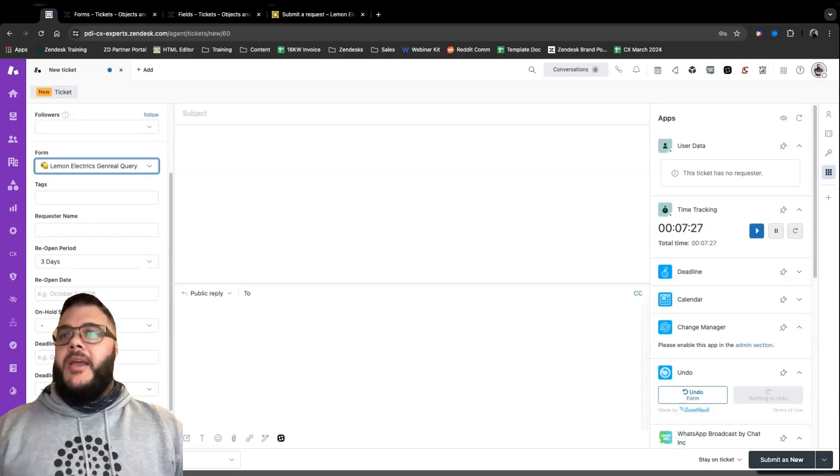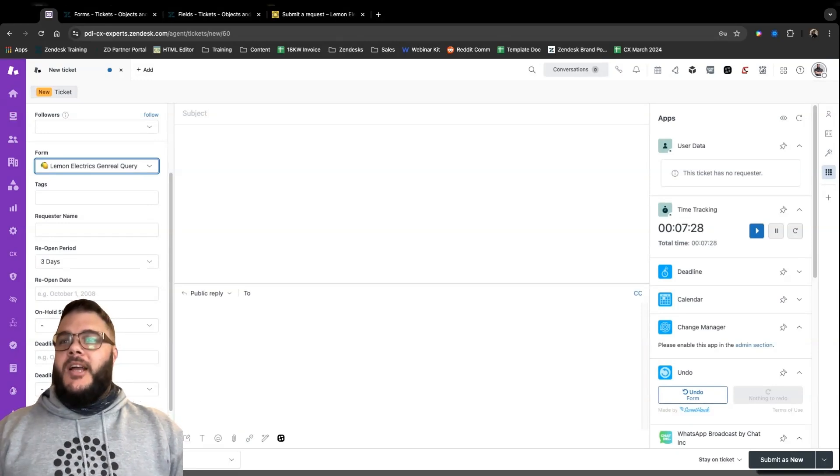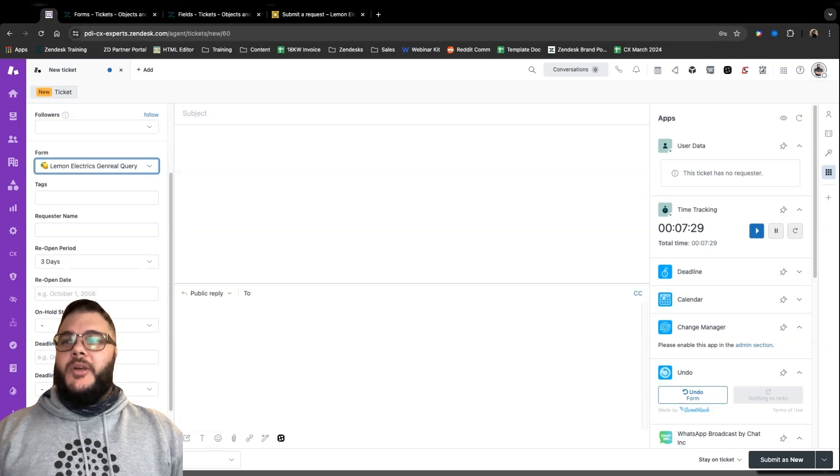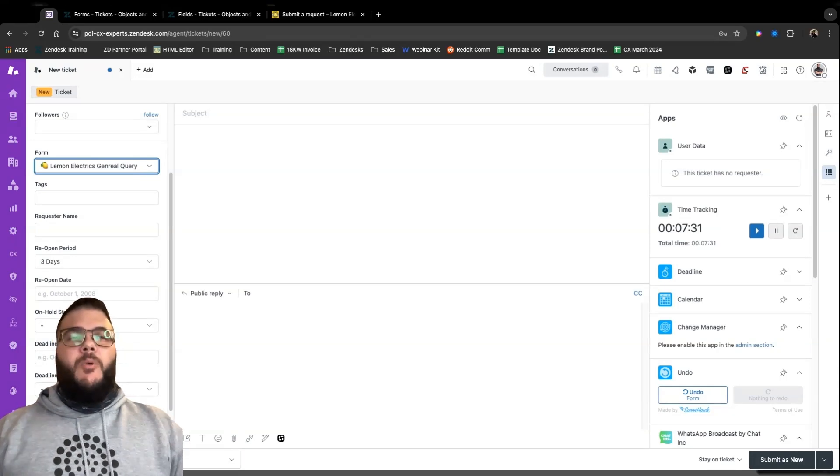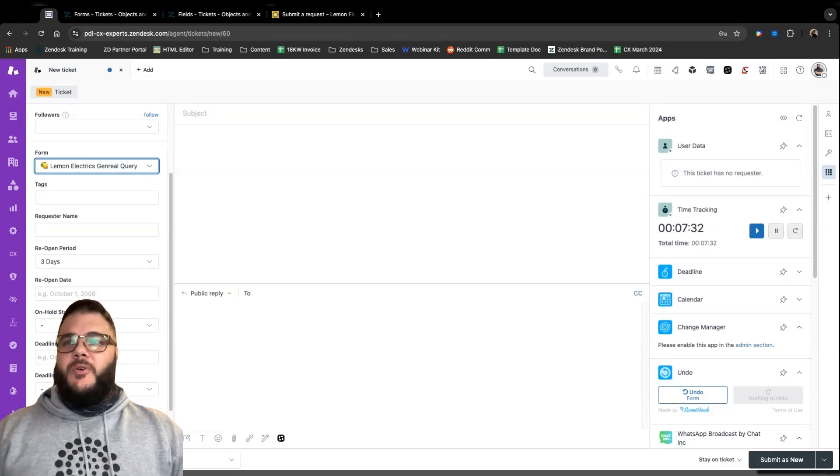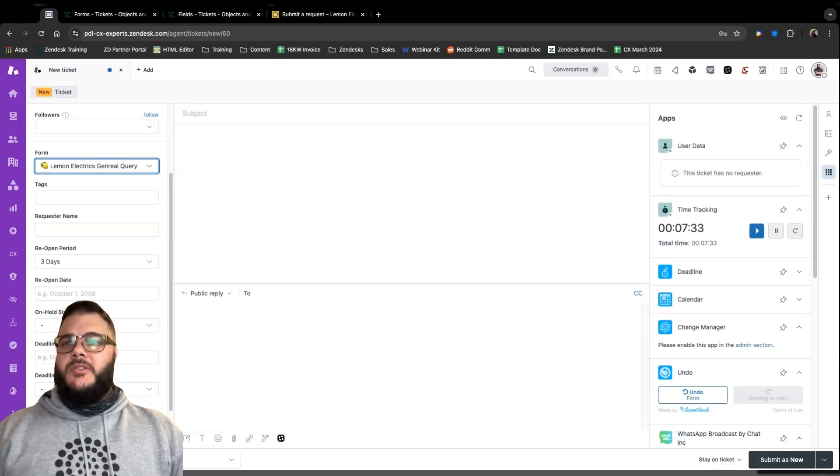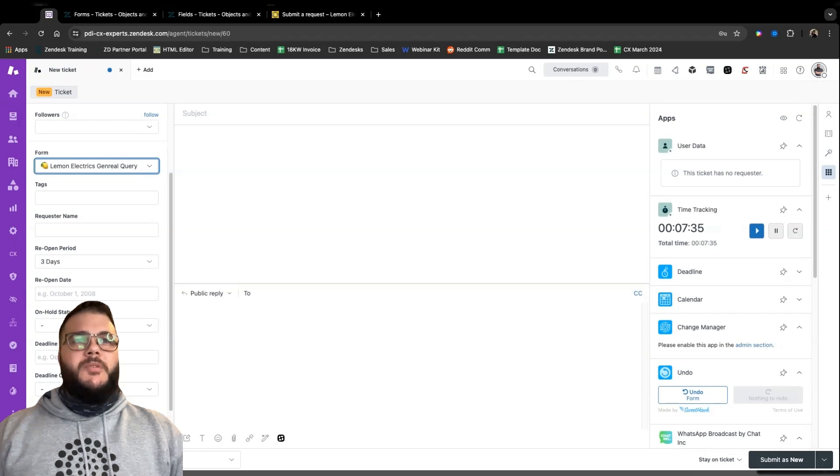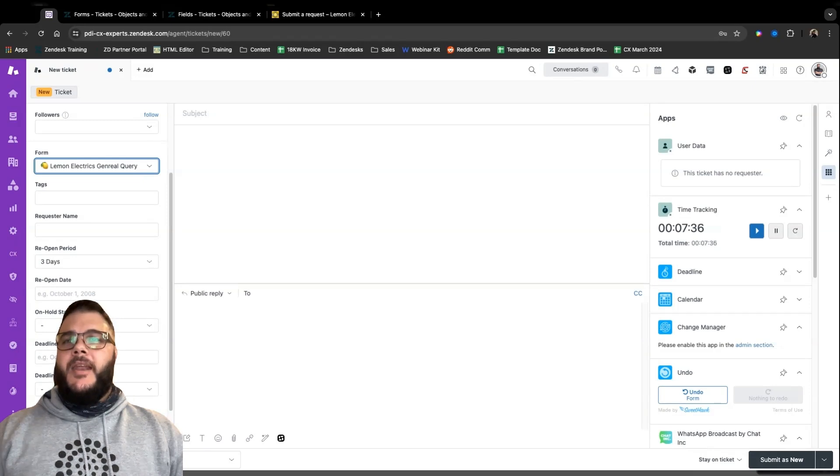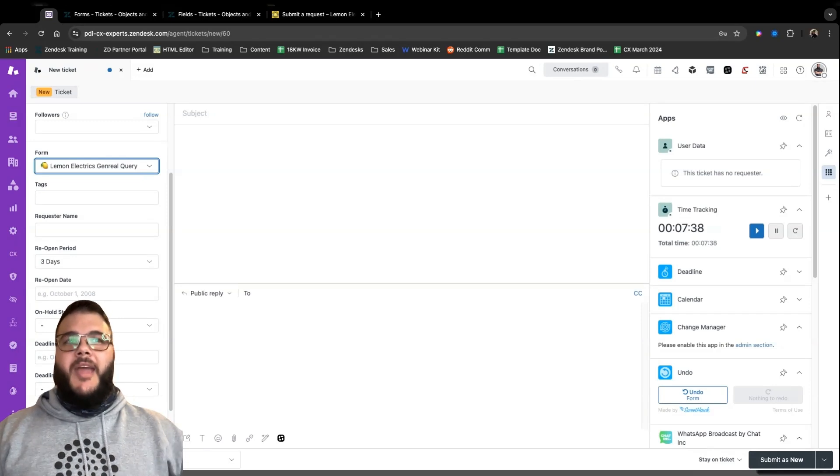And I find myself explaining the same core principles of Zendesk over and over again. And I feel like Zendesk Forms is one of those things that people tend to not make full use of, get the most value out of. So I'm going to take you through some basic form building, how it looks, how it works.